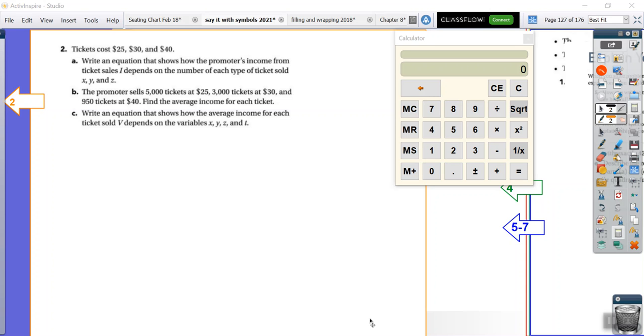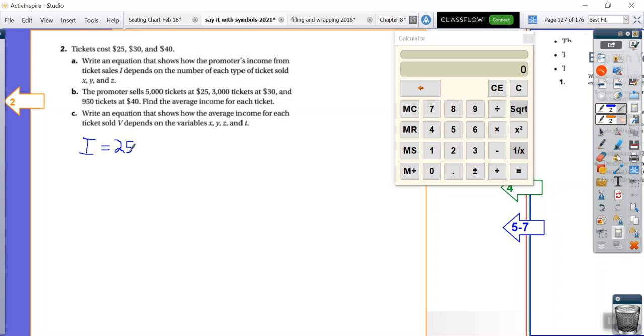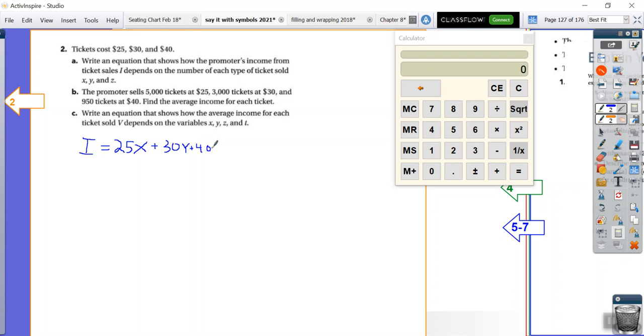So in other words, X is going to relate to the number of $25 tickets. Y is the number of $30 tickets. Z is the number of $40 tickets. Alright, so we have I is equal to... Well, we just said it, right? So the income for the cheap seats will be 25 times the number of cheap seat tickets you sell. Plus 30 times the number of medium tickets you sell. Plus $40 times the number of more expensive seats that you sell. And so that's our income. It's really that simple.